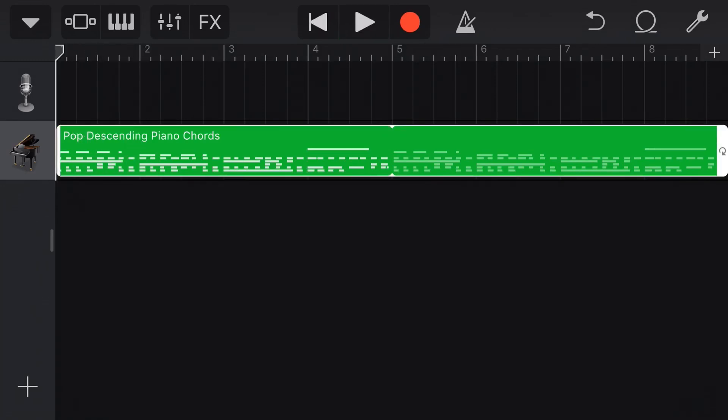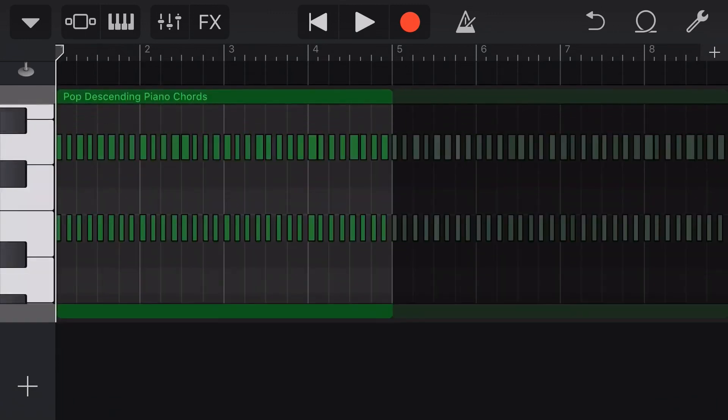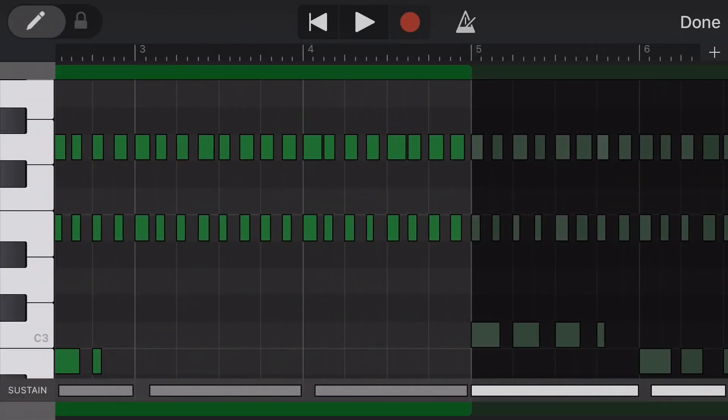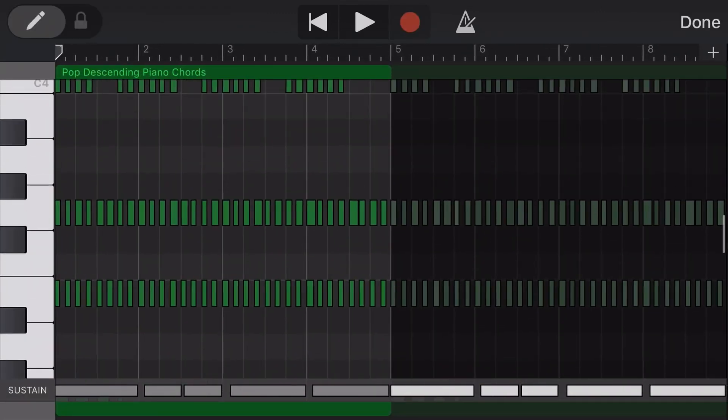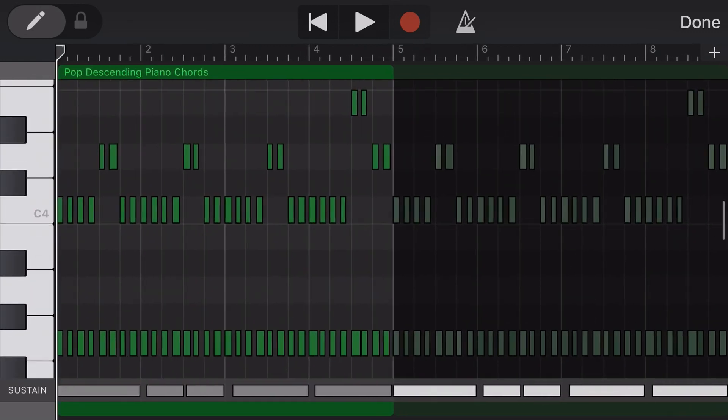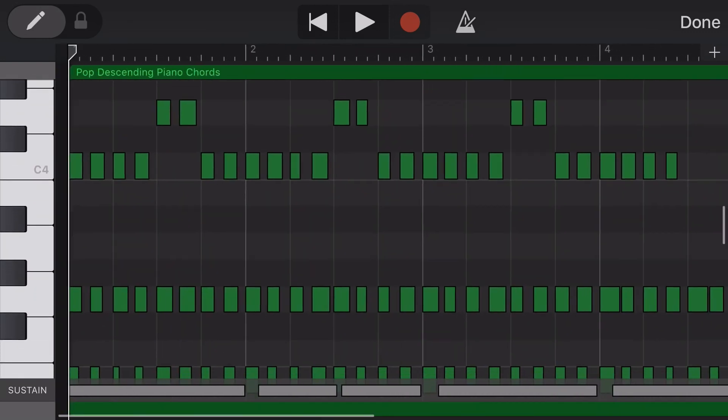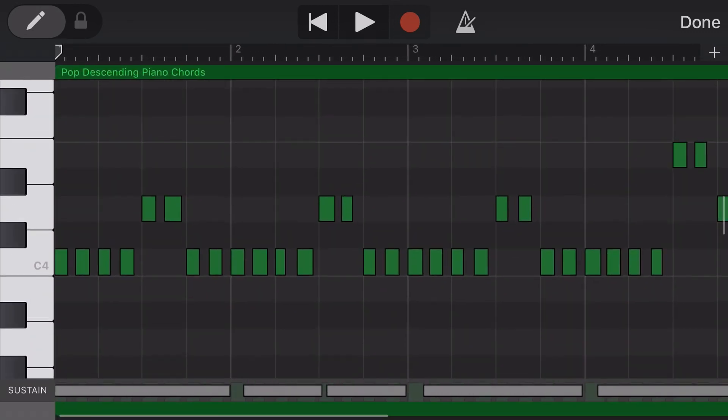But if we tap, tap again and tap on edit, we can actually come in here now and actually edit the MIDI note data. So this means we've got complete flexibility over what we want to play. So say we wanted to change some of these notes.